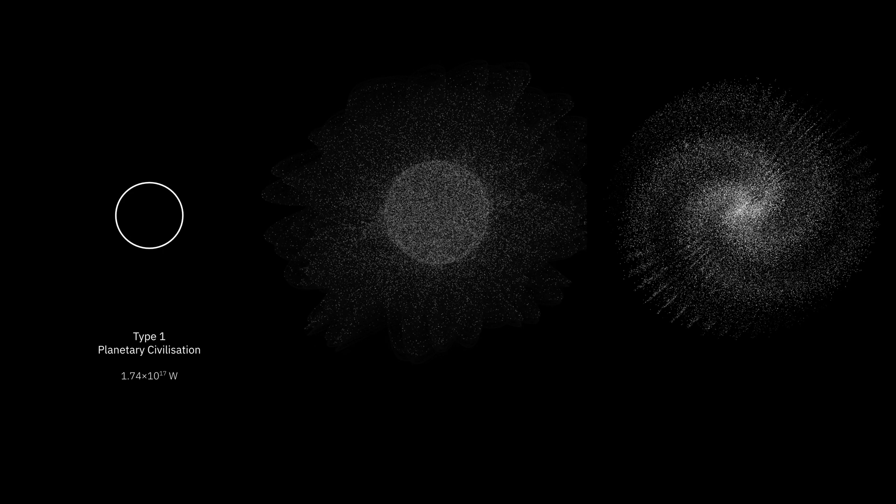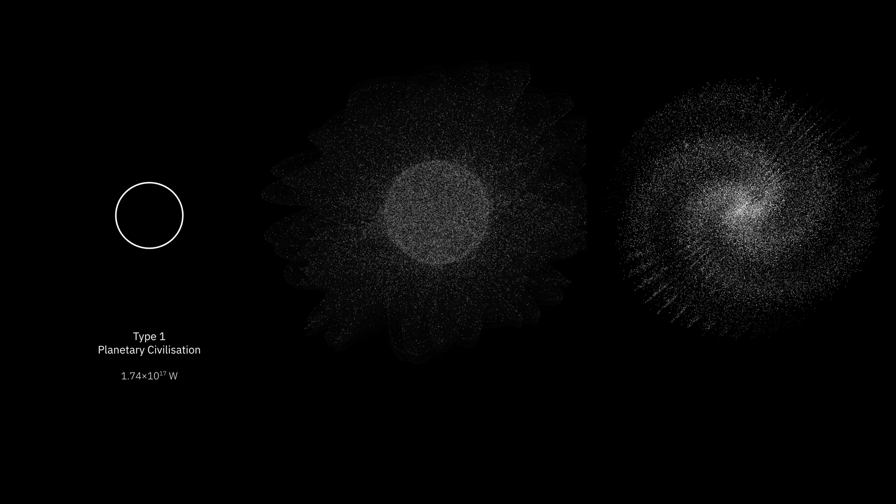A type 1 civilization, also called a planetary civilization, can use and store all of the energy available on its planet. The total amount of solar energy reaching Earth's atmosphere is 1.74 times 10 to the power of 17 watts, so that's the value considered for type 1. Of course, it's much higher than Kardashev originally envisaged for type 1, and we'll see why that's significant.